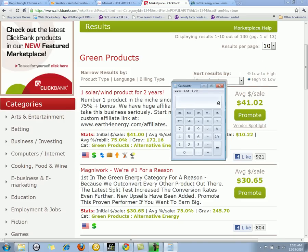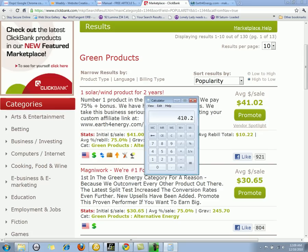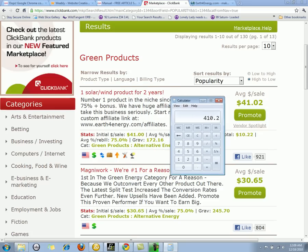If I get ten sales a day selling a product for forty-one dollars and two cents, multiply that by ten sales — that's four hundred ten dollars and twenty cents. So four hundred and ten dollars and twenty cents for one day of work isn't bad, but you would be considered an amateur on ClickBank.com. There are people that make a hundred thousand dollars a month.